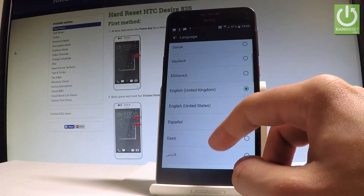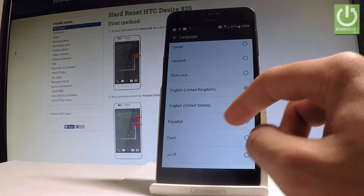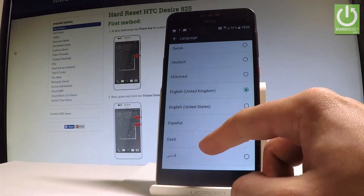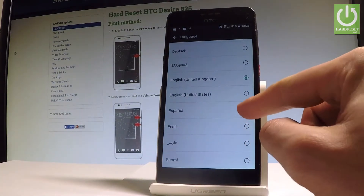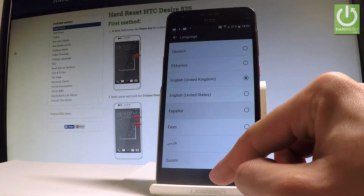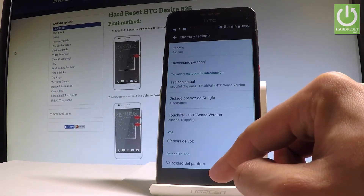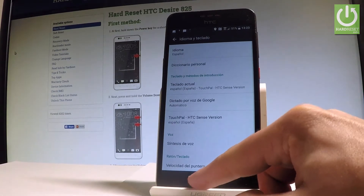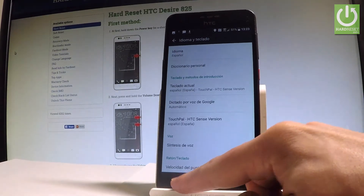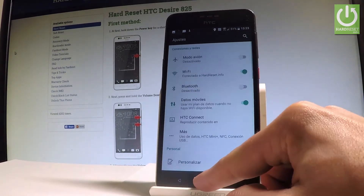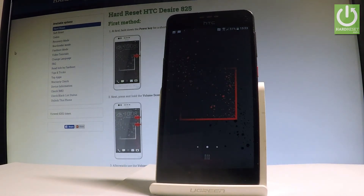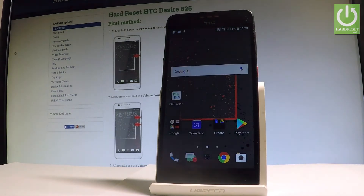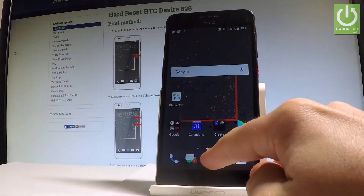Select one of the languages from the list. In my case, let me choose Español, for example. As you can see, right now the whole list of settings and also applications are displayed in Spanish.